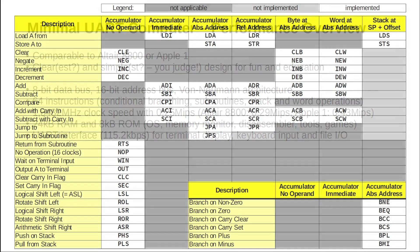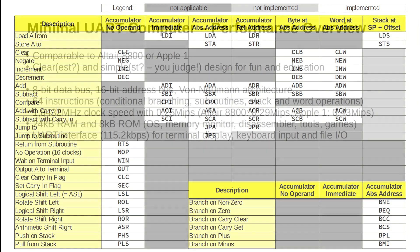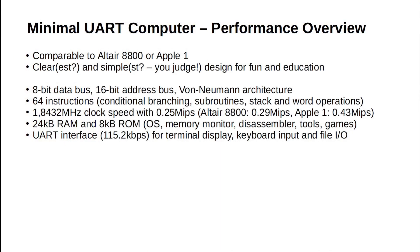The instruction set includes all the good stuff like conditional branching, subroutines, byte, word and stack operations. With its 1.84 MHz clock it spits out 0.25 mega instructions per second.